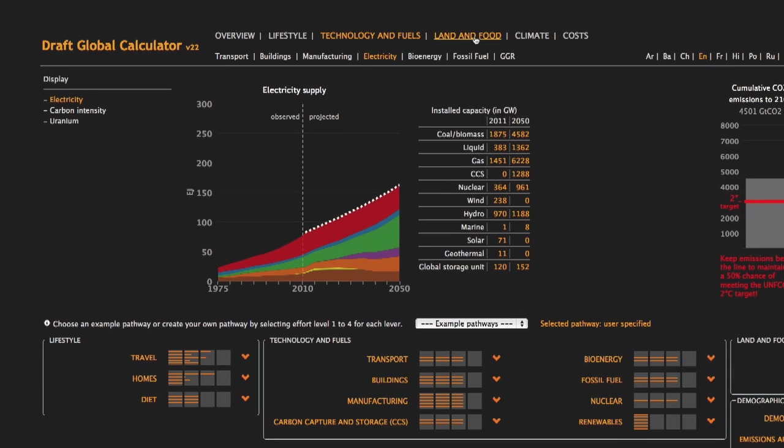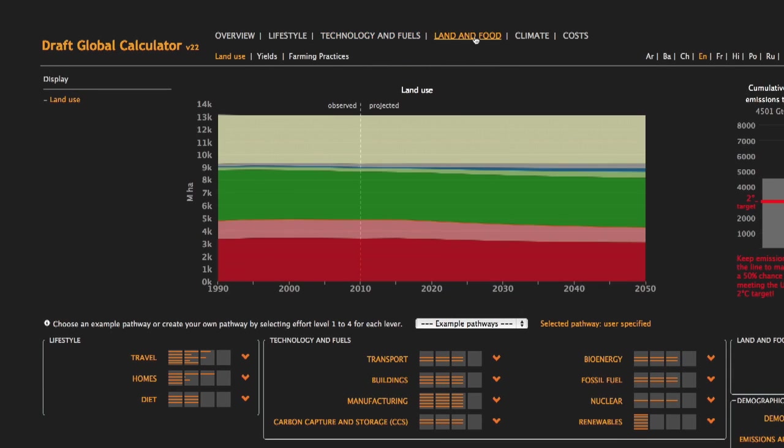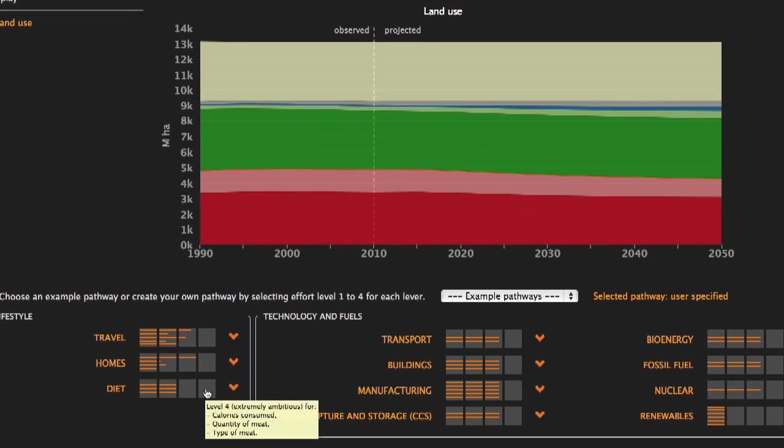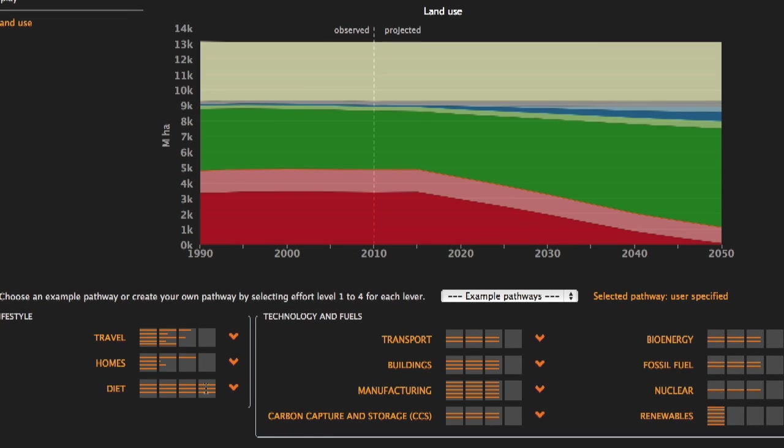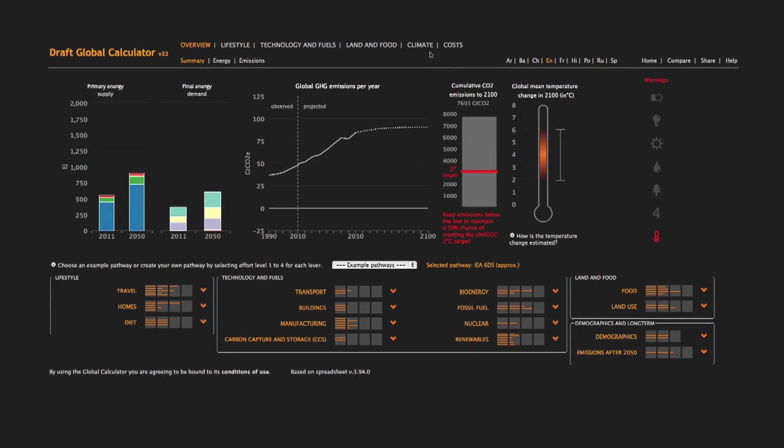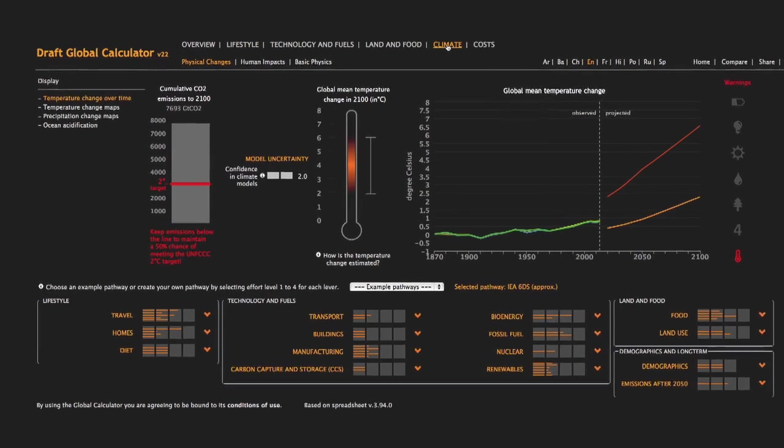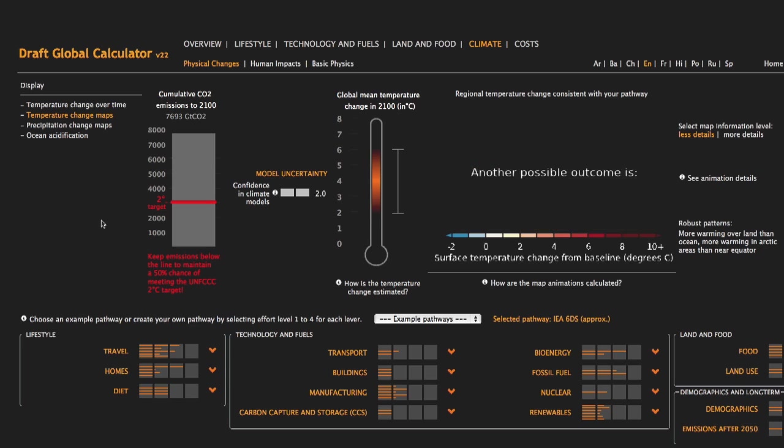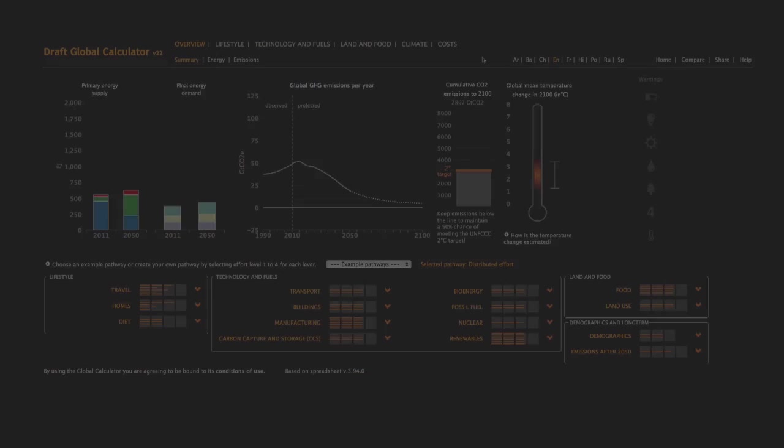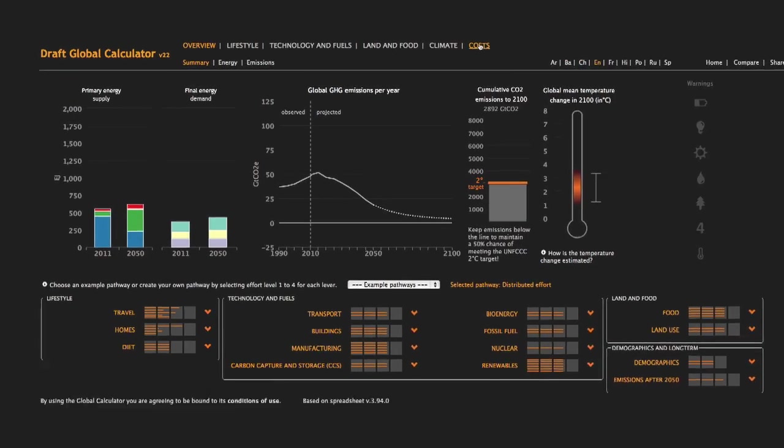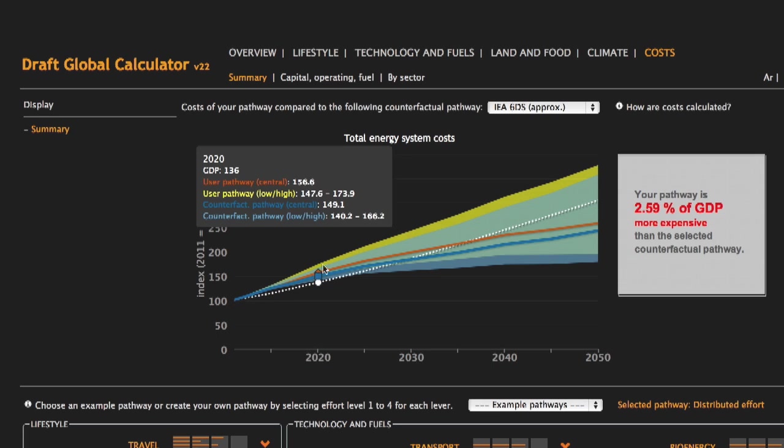The Land and Food tab shows how land is used. Clicking on the Land and Food levers will change these results. You can also view the impact of your pathway on the climate and the cost implications of your pathway.